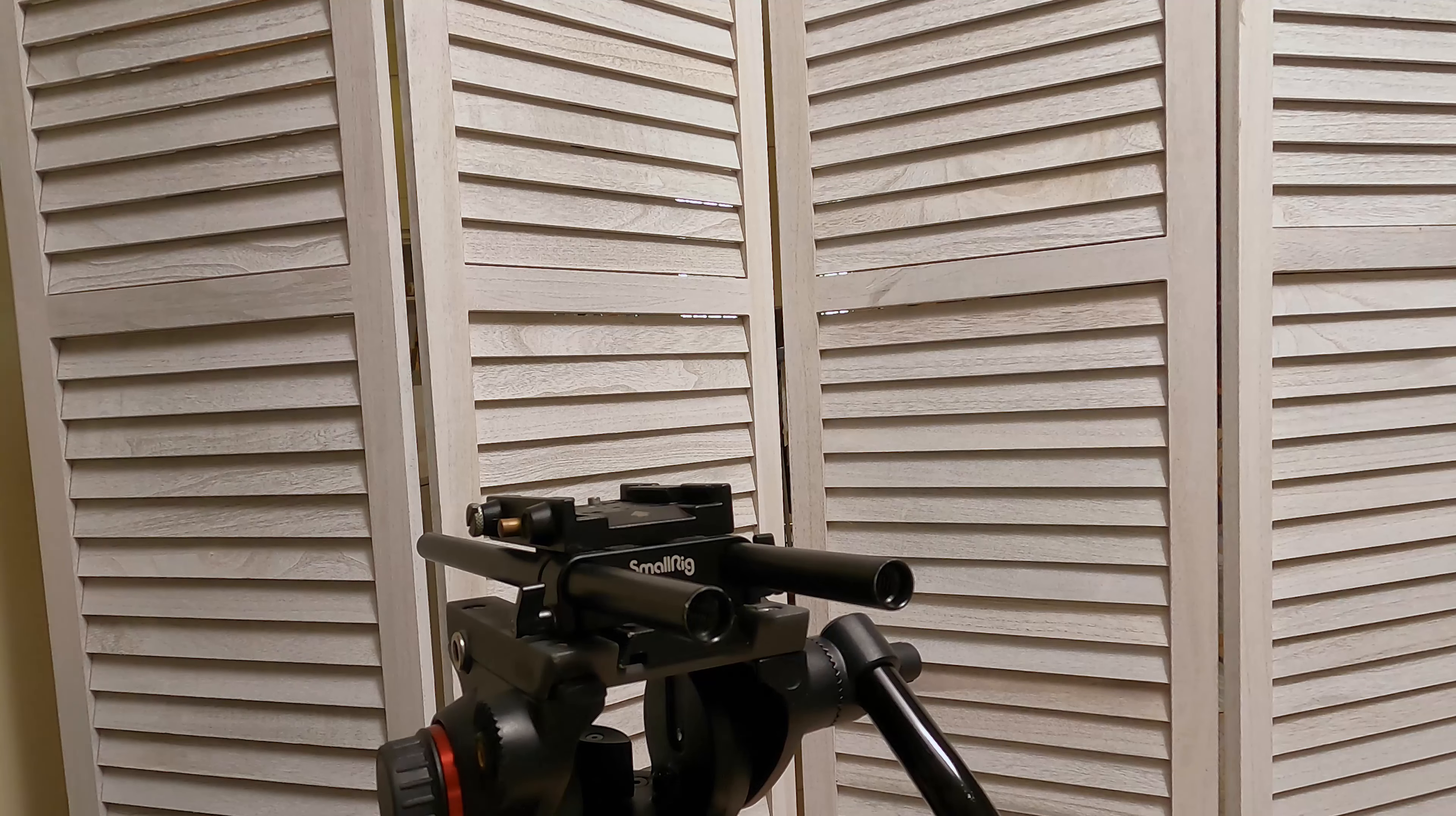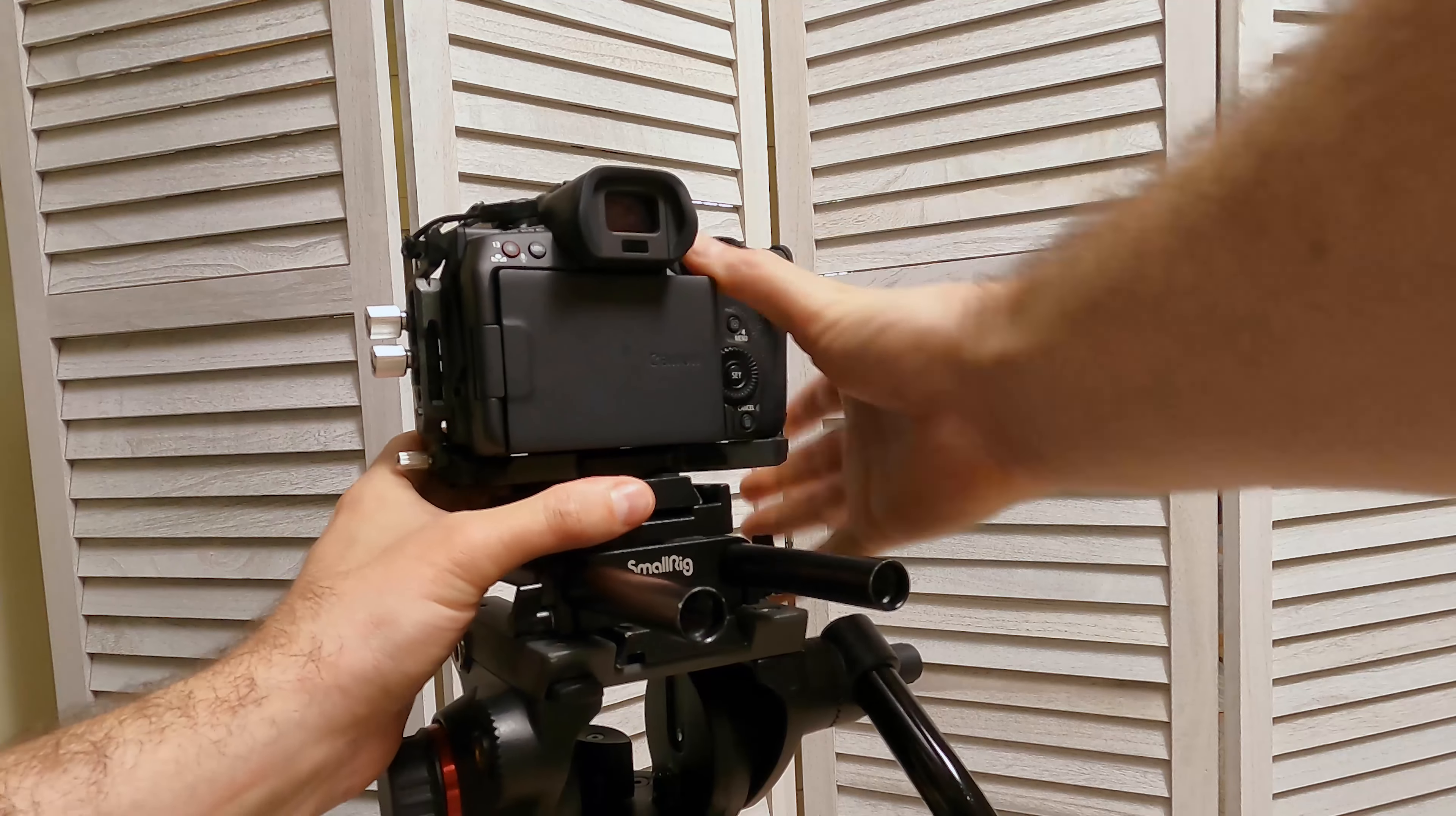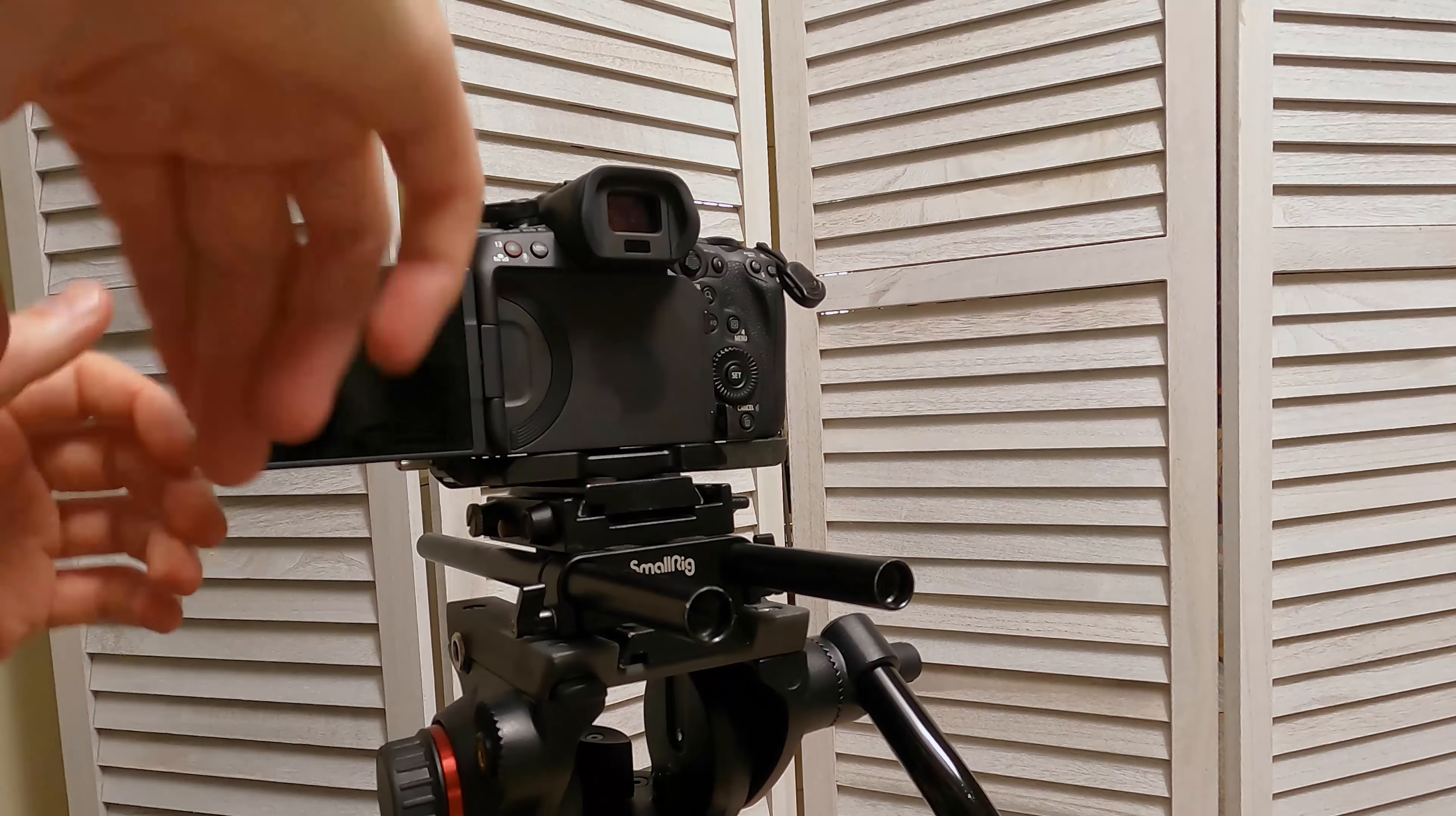Then we take our camera, which already also has a Manfrotto base plate designed to go directly onto this rig. Attach and then lock that down.